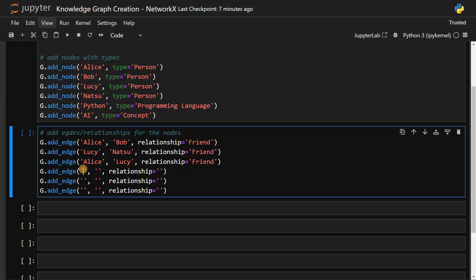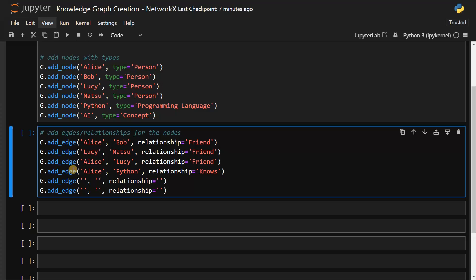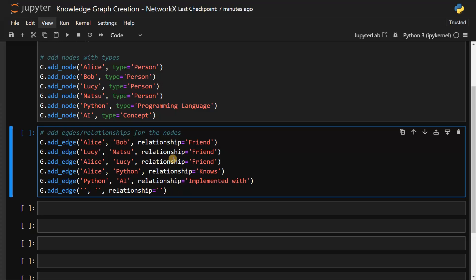Now Alice uses Python. And Python AI - we can assume that AI can be implemented with Python. We are getting the person entities and adding the relationship here. We can also extract this information using LLMs and create these knowledge graphs from scratch. Now lastly, Bob uses AI. These are the edges.